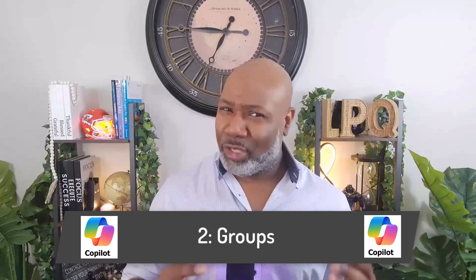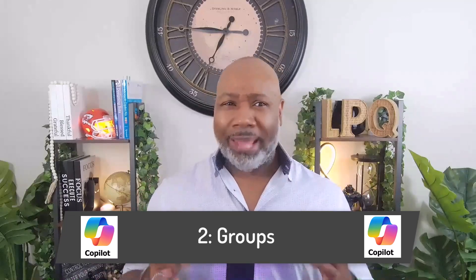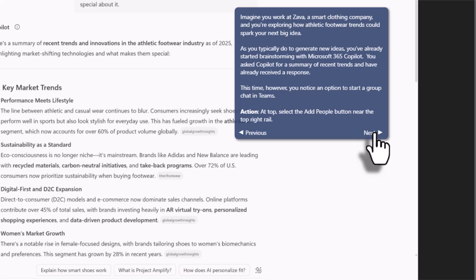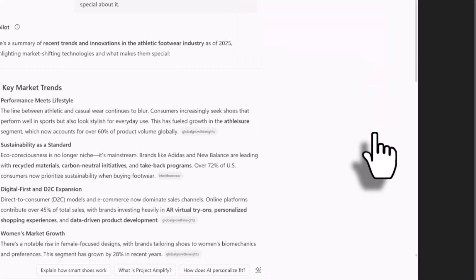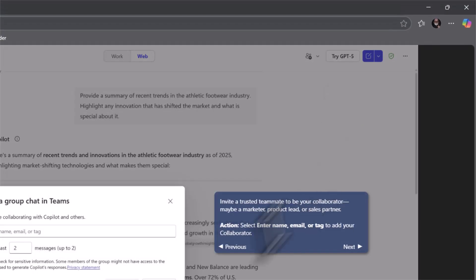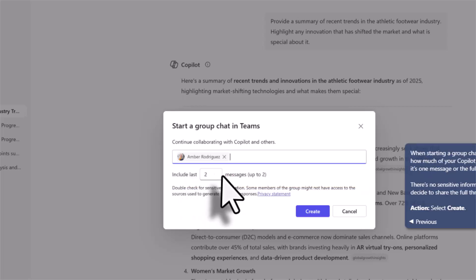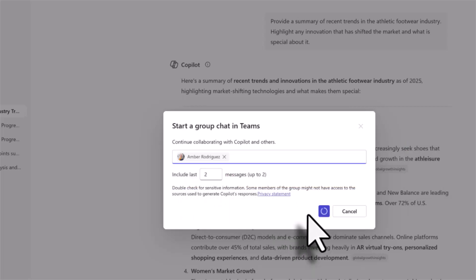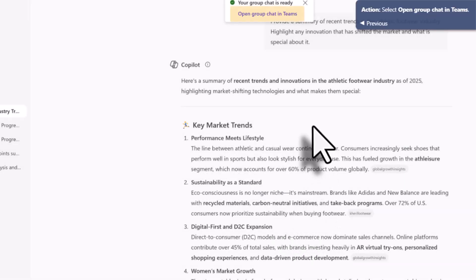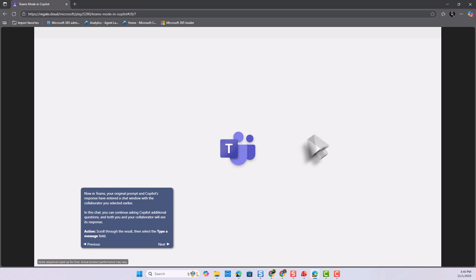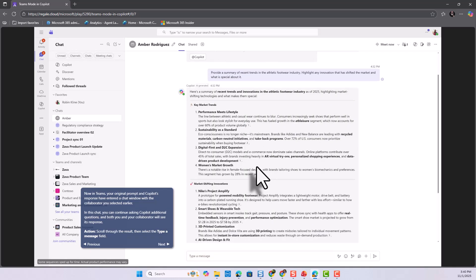Second is Groups — a shared Copilot session where up to 32 participants can brainstorm, co-author, or plan simultaneously. For distributed teams, it effectively merges a meeting chat, task board, and generative workspace. Copilot maintains context, summarizes decisions, and tracks open actions.